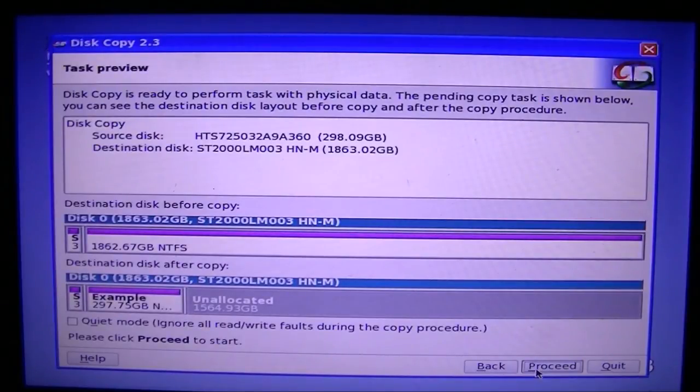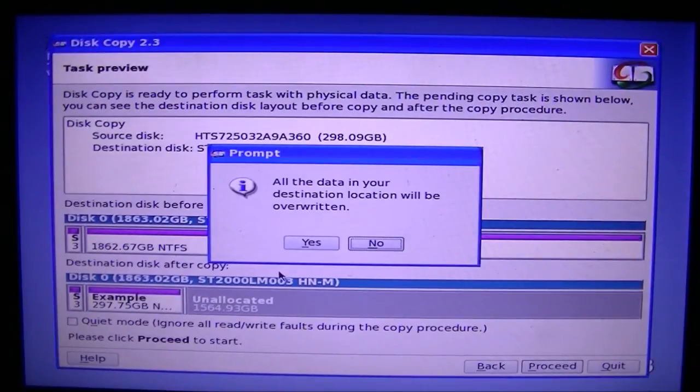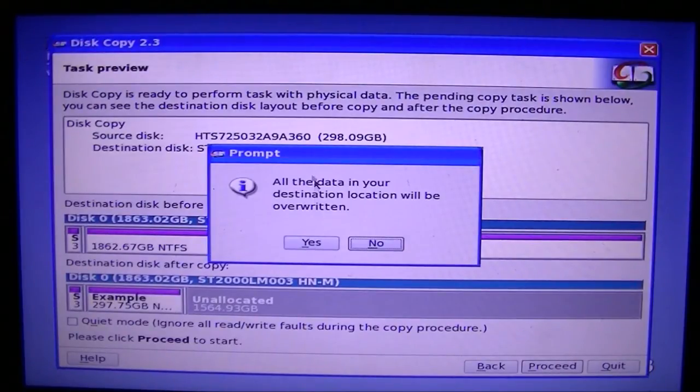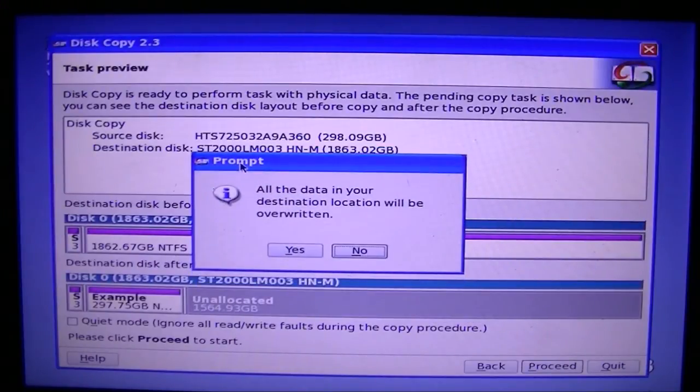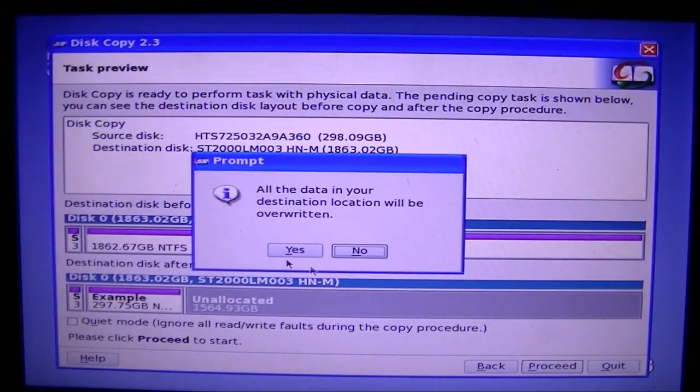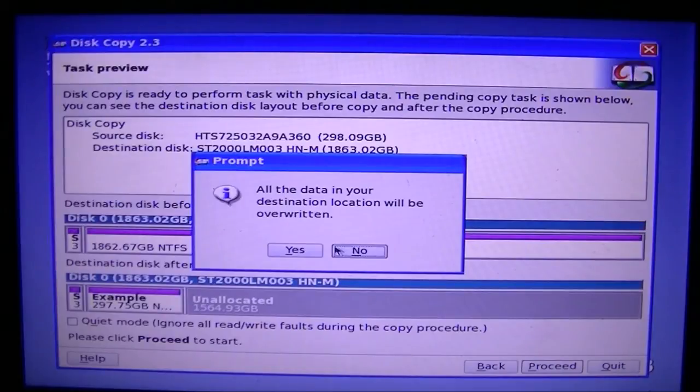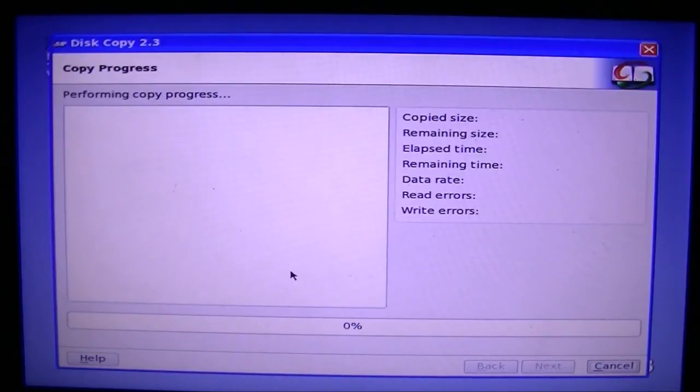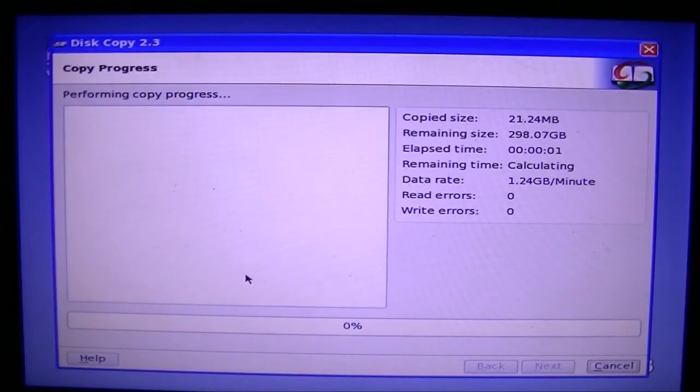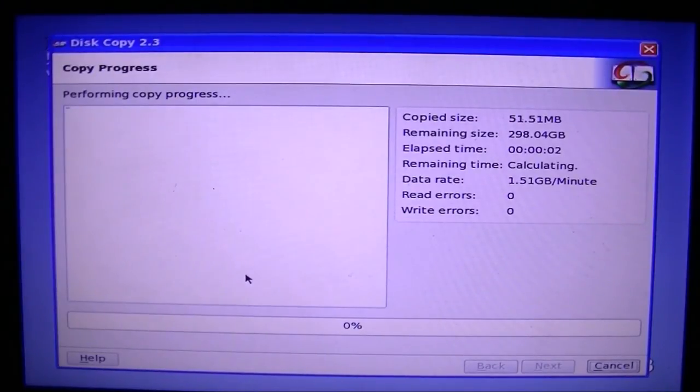Just next, just next a bunch of times, and proceed. This will just come up because it wants to ensure that you don't have any sensitive information on that drive that you're going to override. It's like your insurance policy I guess. Anyway, you just click yes, that's fine, and it's going to do all this for you.